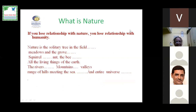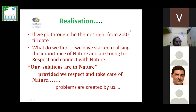When we say our solutions are in nature, we need to understand clearly what we mean by nature and what our problems are. First, we have to accept that we have problems. If you lose relationship with nature, you lose relationship with humanity. Nature is the solitary tree in the field, meadows and groves, squirrel, ant and bee, all living things on earth, the rivers, mountains, valleys, ranges of hills — the entire universe is nature. We have started realizing the importance of nature and are trying to respect and connect with it. The theme — our solutions are in nature — applies only if we respect and take care of nature; then only we will find those solutions.